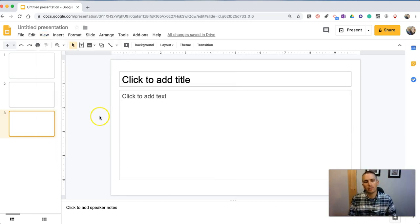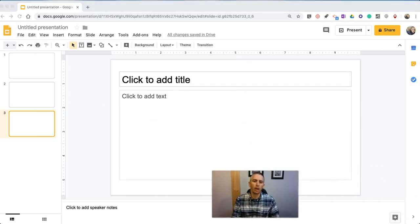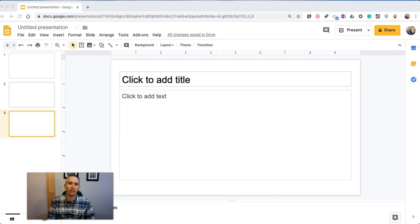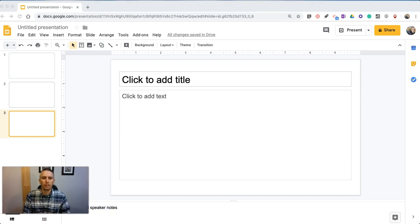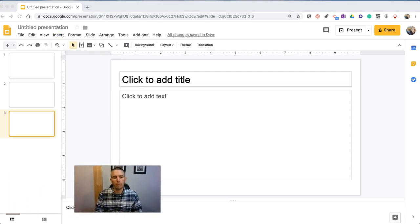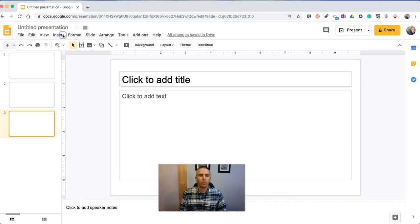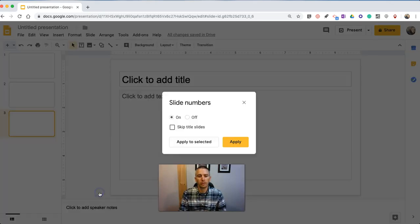And the last little thing we're going to look at is the option for slide numbers to be automatically added into your slide presentation. And to do this, we're going to go up here to our Insert menu, and down at the bottom of that, we will see the option for slide numbers.